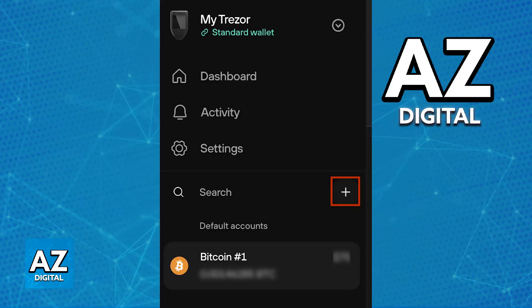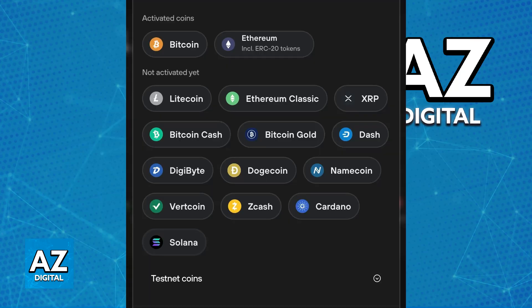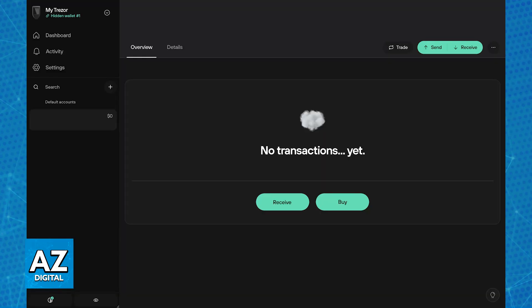You can click the plus sign and choose the asset or just go over using the left-sided menu. When you go over to any specific cryptocurrency, you will find the option to send or receive — choose receive. Copy the generated address and the destination tag if applicable. You can also use the QR code displayed on screen if you prefer.